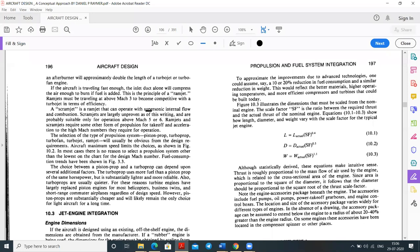Scramjet stands for Supersonic Combustion Ramjet Engine. Unlike a ramjet, the scramjet operates with supersonic internal flow and combustion. Scramjets are largely unproven and are suitable only for operation above Mach 5 or Mach 6.